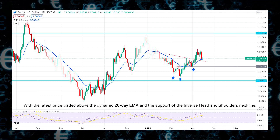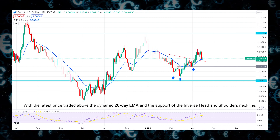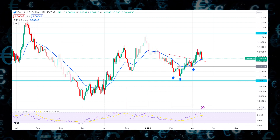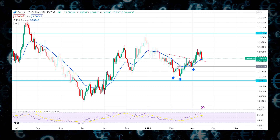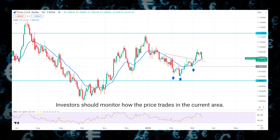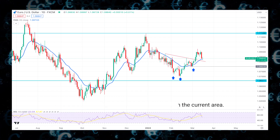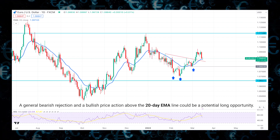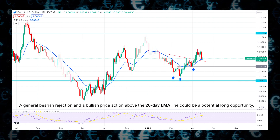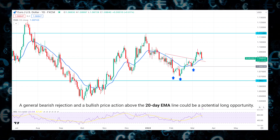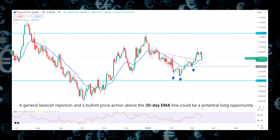Despite U.S. dollar strength, EUR/USD remained bullish throughout the week, with the latest price trading above the dynamic 20-day EMA and the support of the inverse head and shoulders neckline. Investors should monitor how the price trades in the current area — a bearish rejection followed by bullish price action above the 20-day EMA line could be a potential long opportunity.